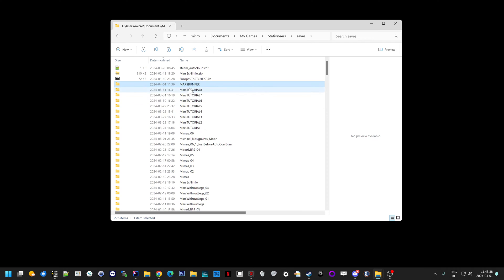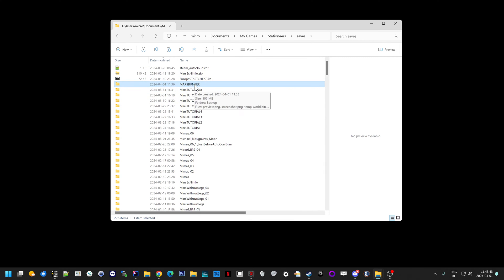First, make a backup of the save game somewhere else on your computer, certainly not in this folder. You know why.